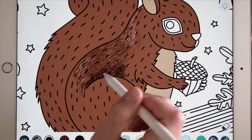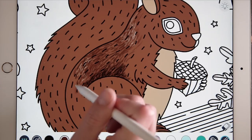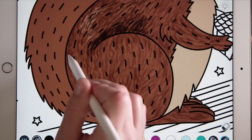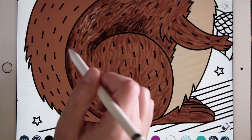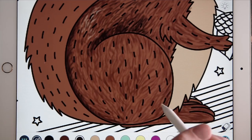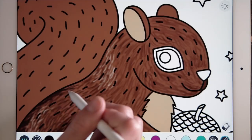Continue in that way, filling in the fur one section at a time for the rest of the squirrel's body.